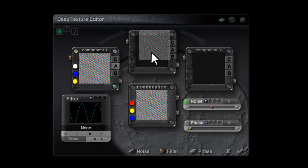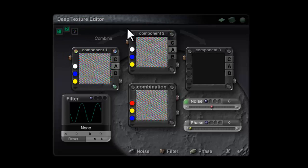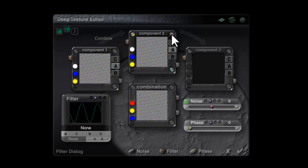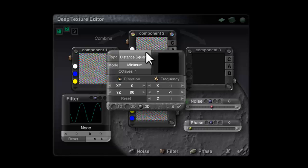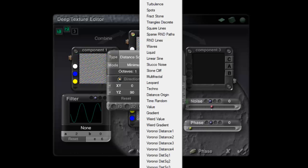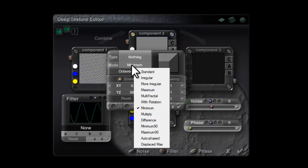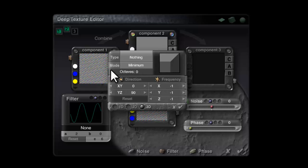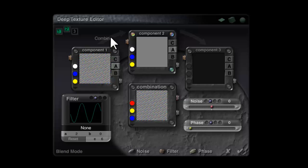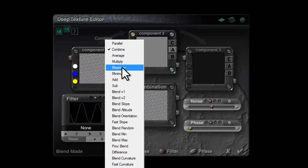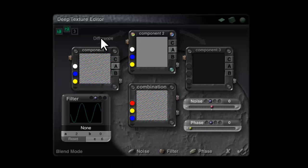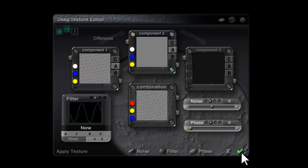I'm going to drag this across to the second component and modify this to have no output. I can set the octaves down to zero just to be efficient. If I use difference here, that will now provide from a negative output to a very high positive output.